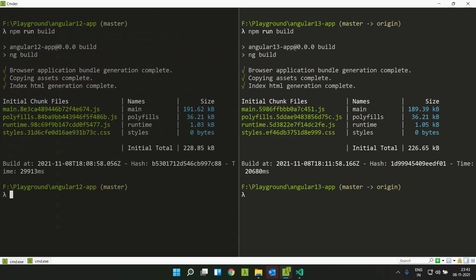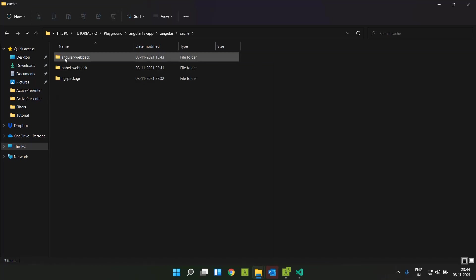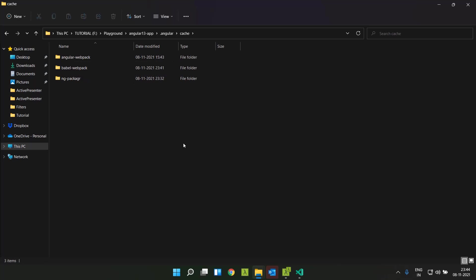Angular 13 has enabled the webpack 5 persistent caching mechanism by default. Whenever we do an npm run build, it will be creating a cache in our local disk. If we go to our project folder, there will be a folder named .angular which will be created. Inside that cache, the angular-webpack folder, the cache will be persisted. In this way, the subsequent incremental building will be much faster compared to the previous versions of Angular.